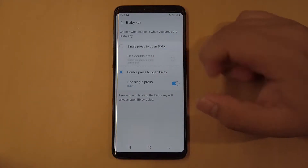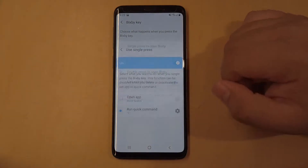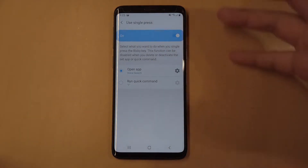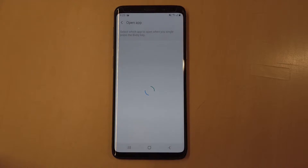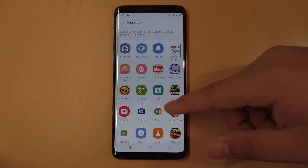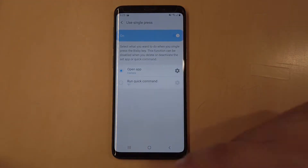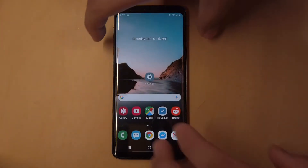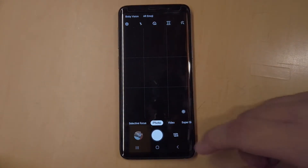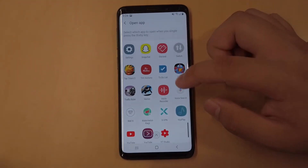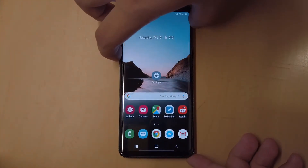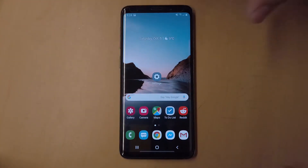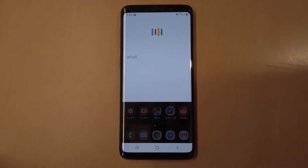The first option is called 'Open App' — when you click on the settings key, you can select the app you want to open every time you hit the Bixby button. For example, I have it set to open the camera. Another app I like to use is the Voice Search app, which basically opens up Google Assistant every time I hit the Bixby key.